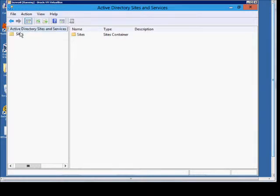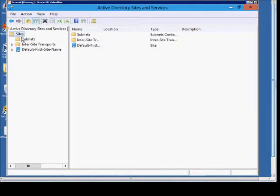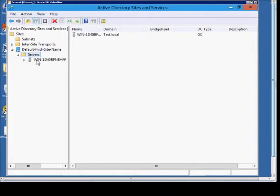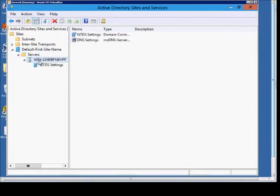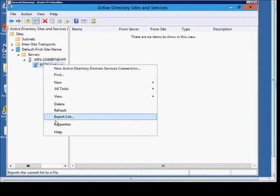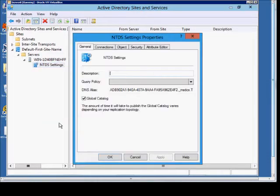So double click on the Sites and Services, drill down into the server itself, and then NTDS settings. Right click on that, choose Properties.